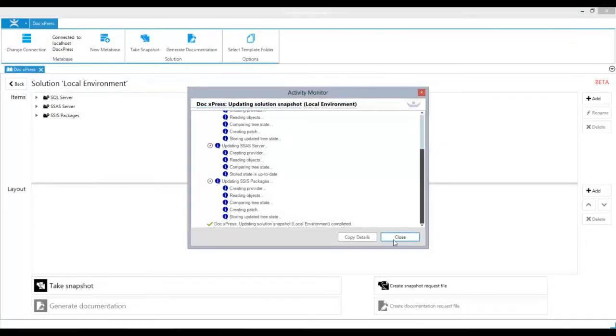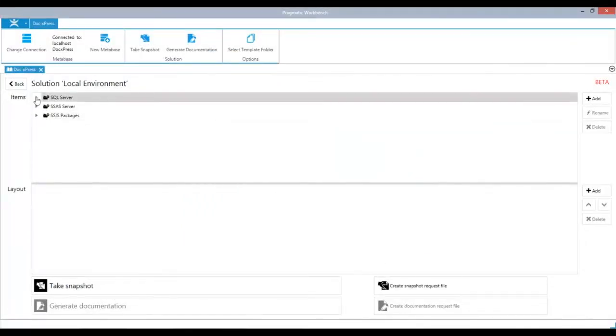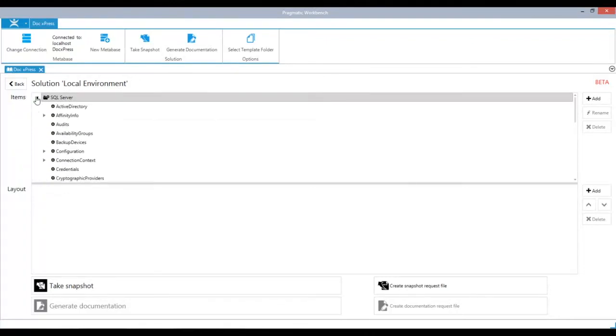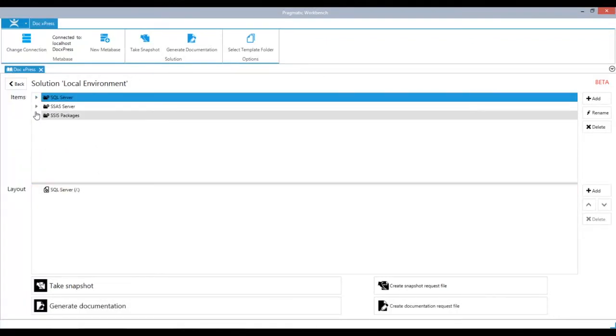Once the snapshot is completed, choose the objects you would like to generate documentation for and drag them into the Layout field.